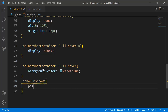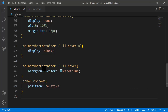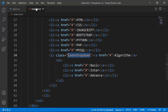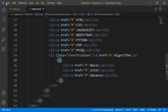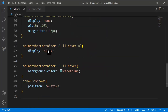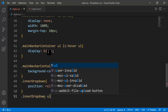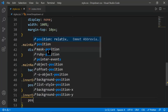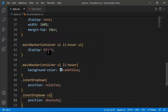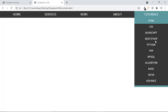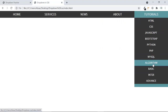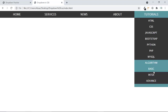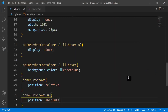Then I target .inner-dropdown ul and set position to absolute. This means the Algorithm item has position relative and the Basic/Intermediate/Advanced container ul has position absolute, so it can be placed correctly relative to its parent.